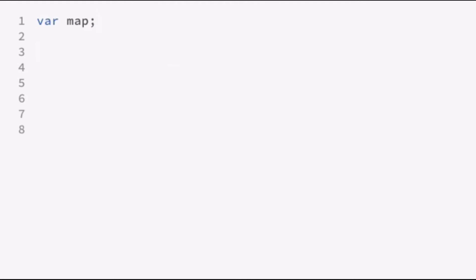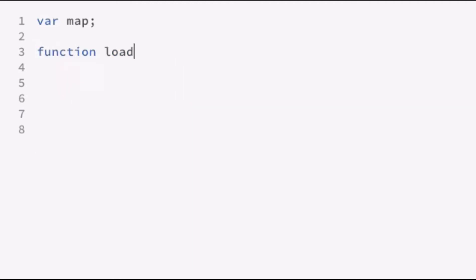The next thing you want to do is define a function that gets called when the DOM finishes loading. We're going to call that function loadMap. Now, within the loadMap function, what we're going to do is instantiate the map object by passing two parameters into the constructor. And that's going to be the DOM element of the container that we want to use to hold the map and a set of options for configuring the map setup.